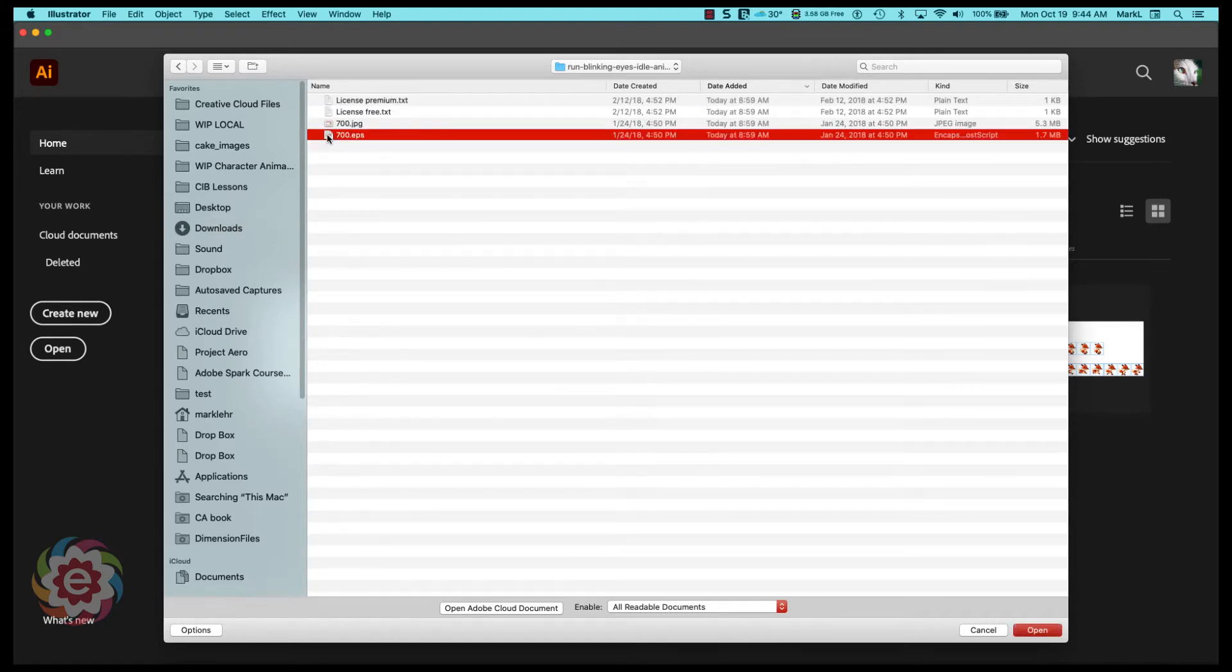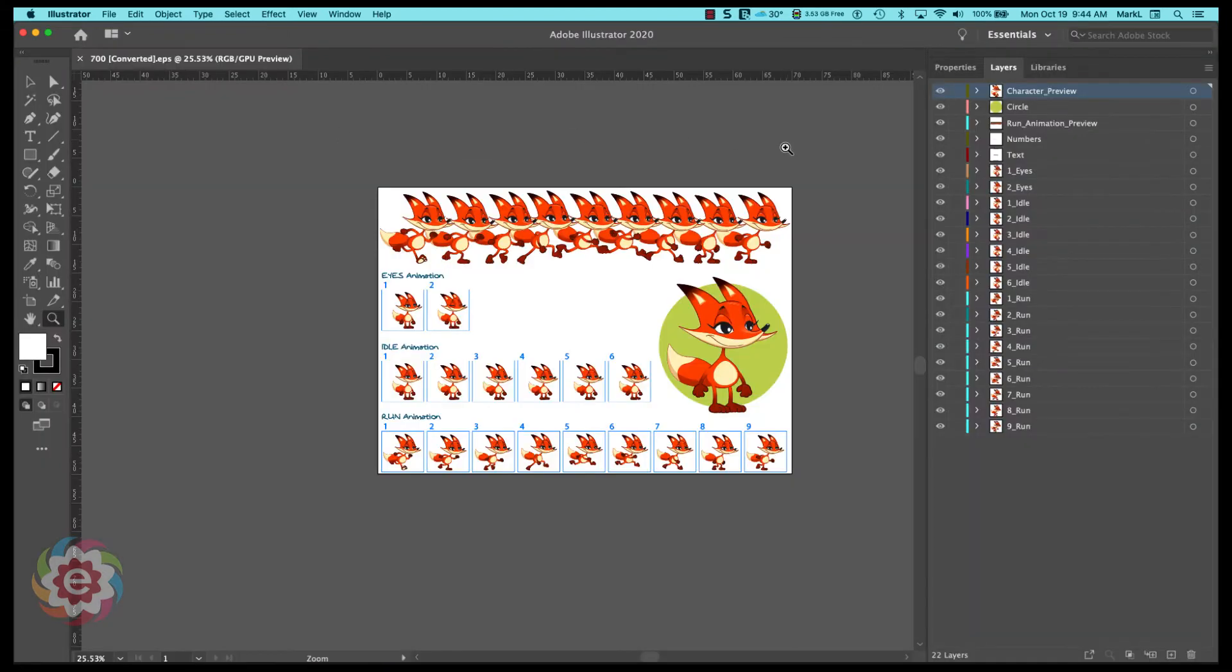And I'm going to pick run blinking eyes animation cartoon fox character and I'm going to open up the EPS file and we're going to take a look at this. Over here on the right are all the layers in this document.